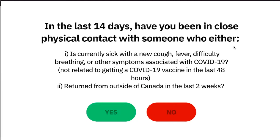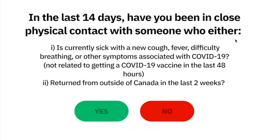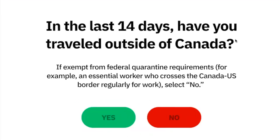Otherwise, have you returned from outside of Canada in the last two weeks? [User]: Yes. In the last 14 days, have you traveled outside of Canada? If exempt from federal quarantine requirements — for example, an essential worker who crosses the Canada-U.S. border regularly for work — select no. [User]: No.